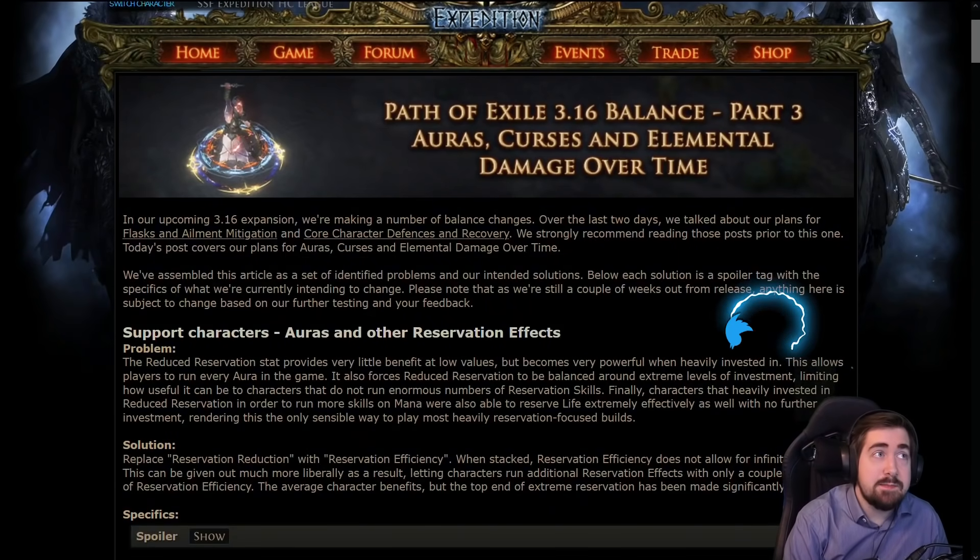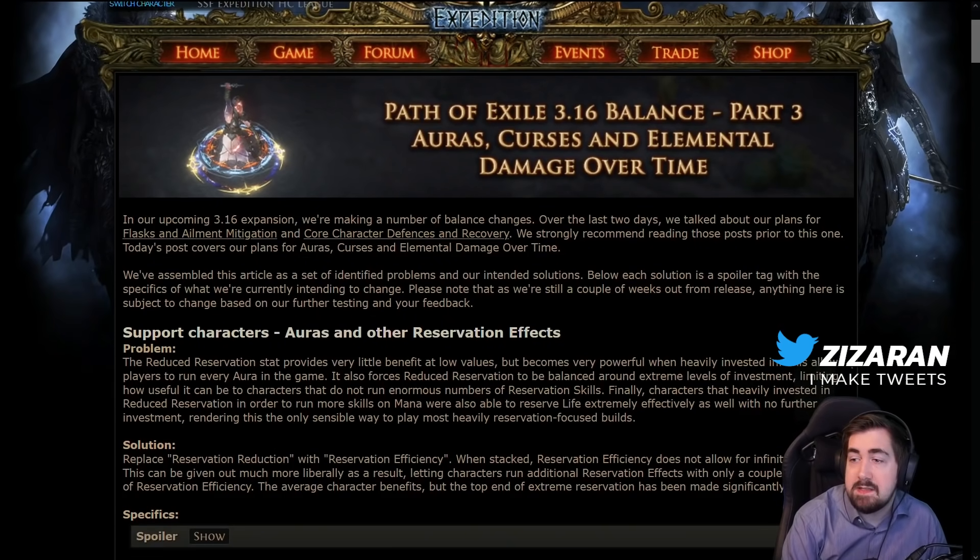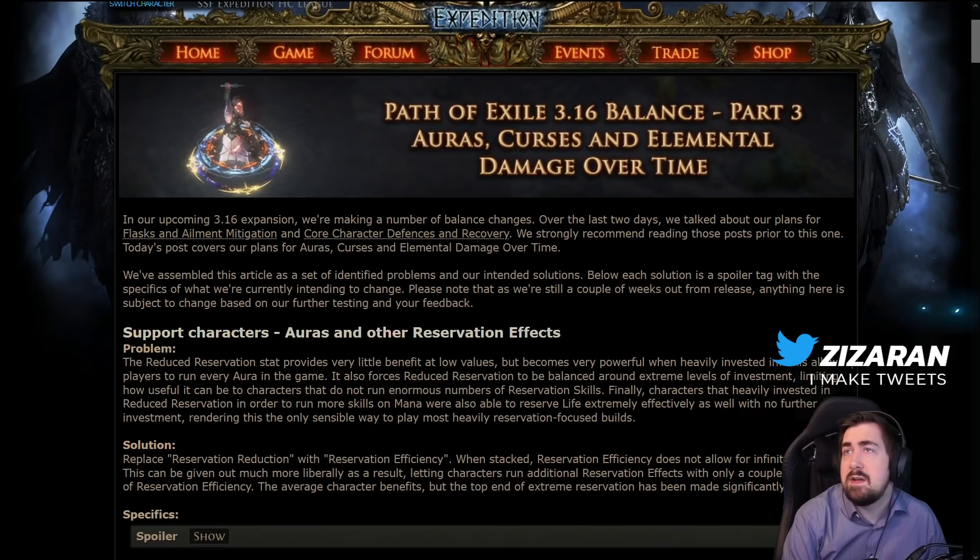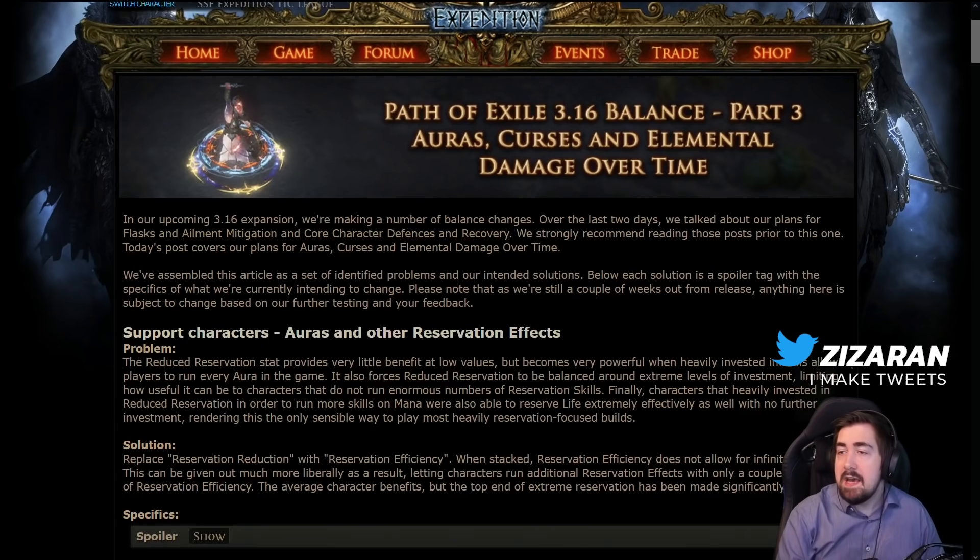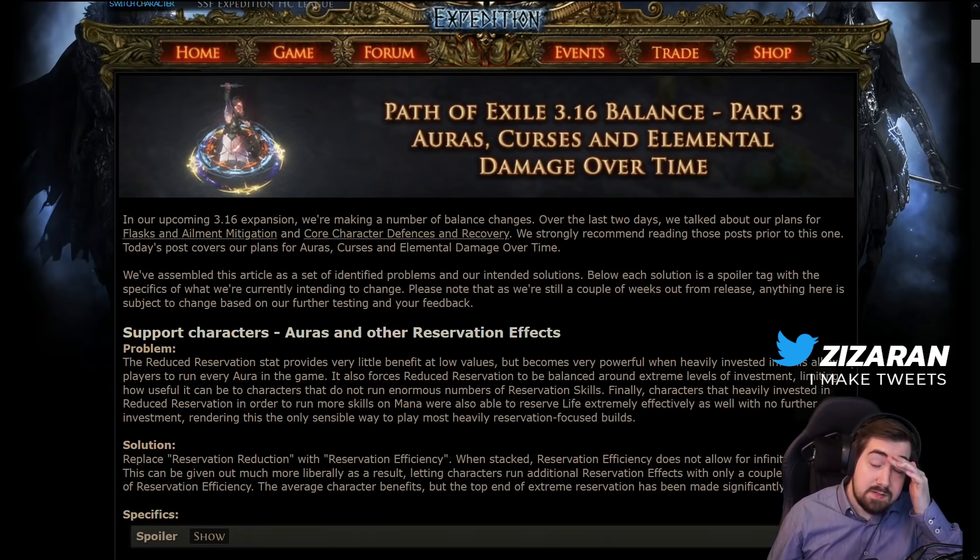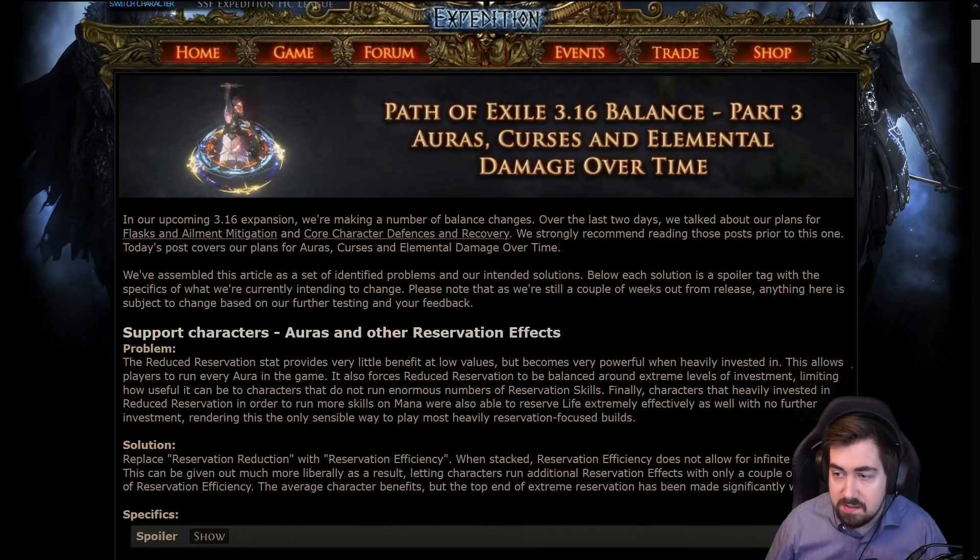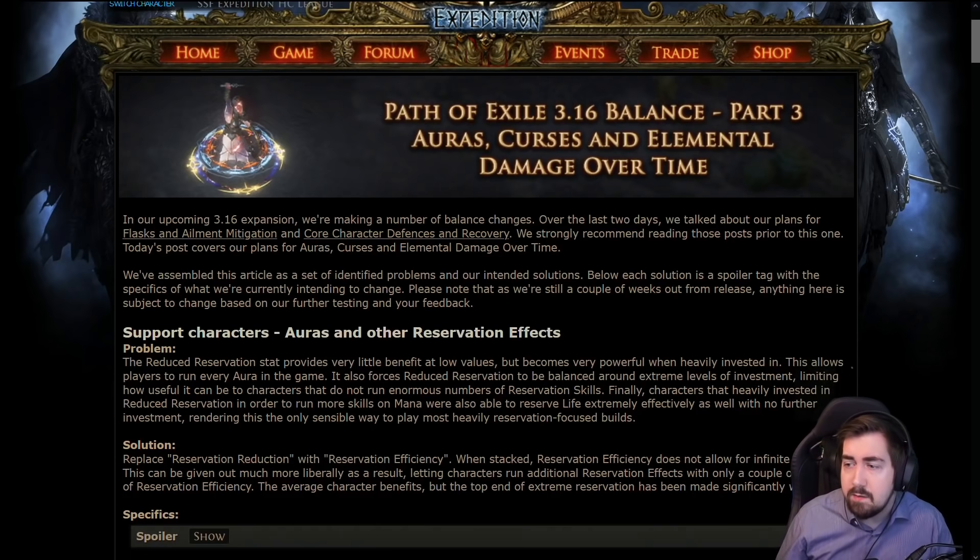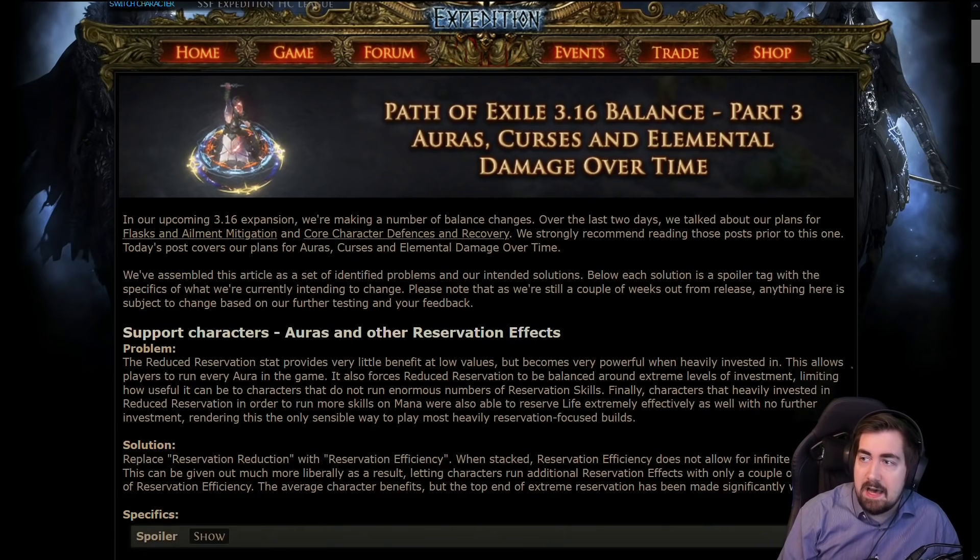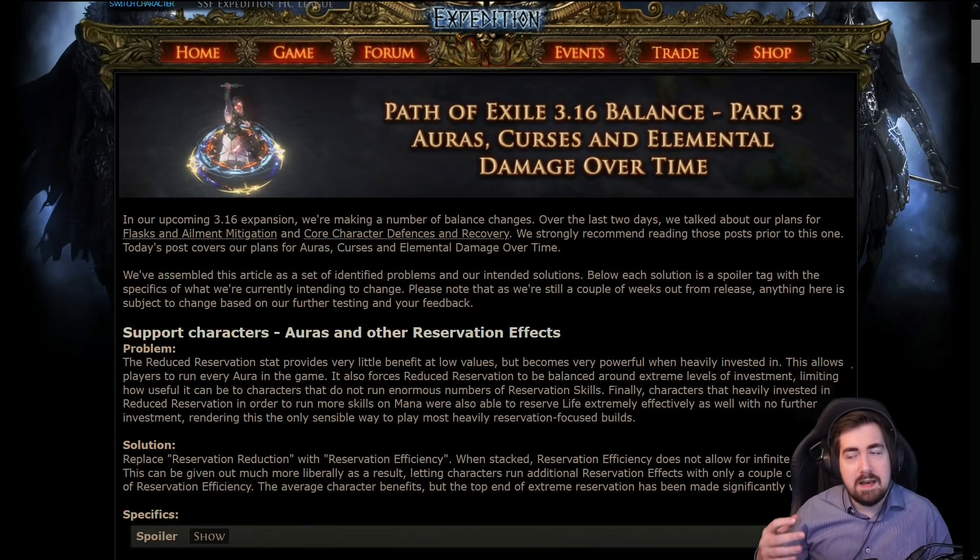So again, this is part three of the balance manifesto, specifically addressing auras, curses, and elemental damage over time. Everything with the three manifestos they've done has been addressing changes and trying to fix things, and they've done a pretty good job I feel like.